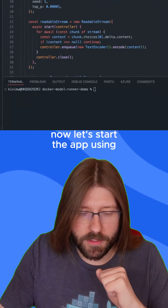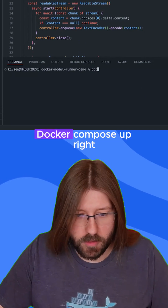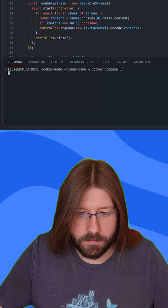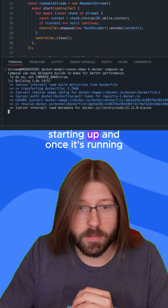Now let's start the app using Docker Compose — docker compose up. All right, starting up.